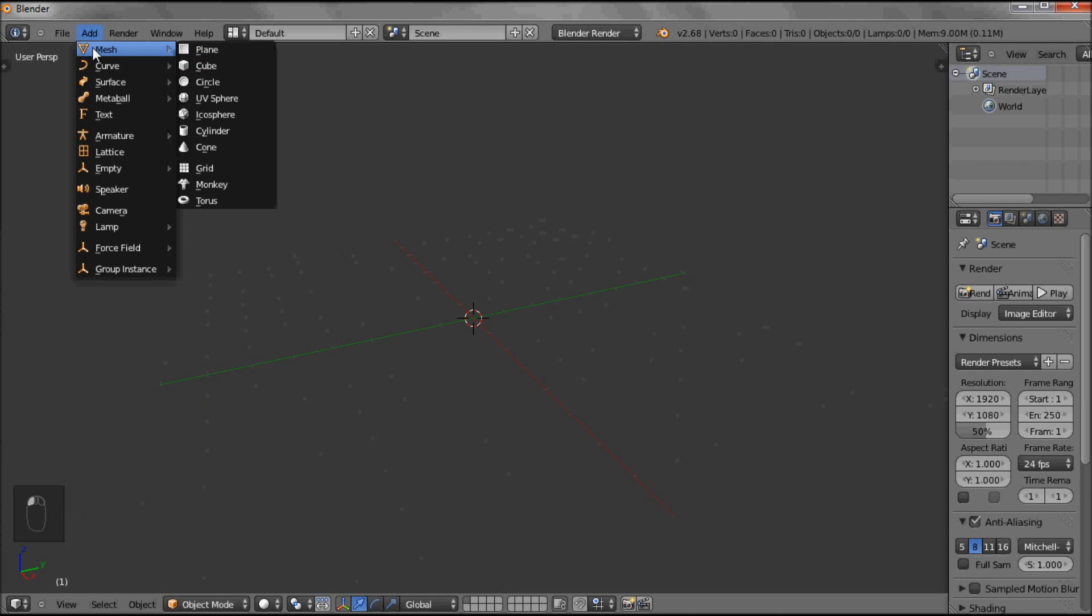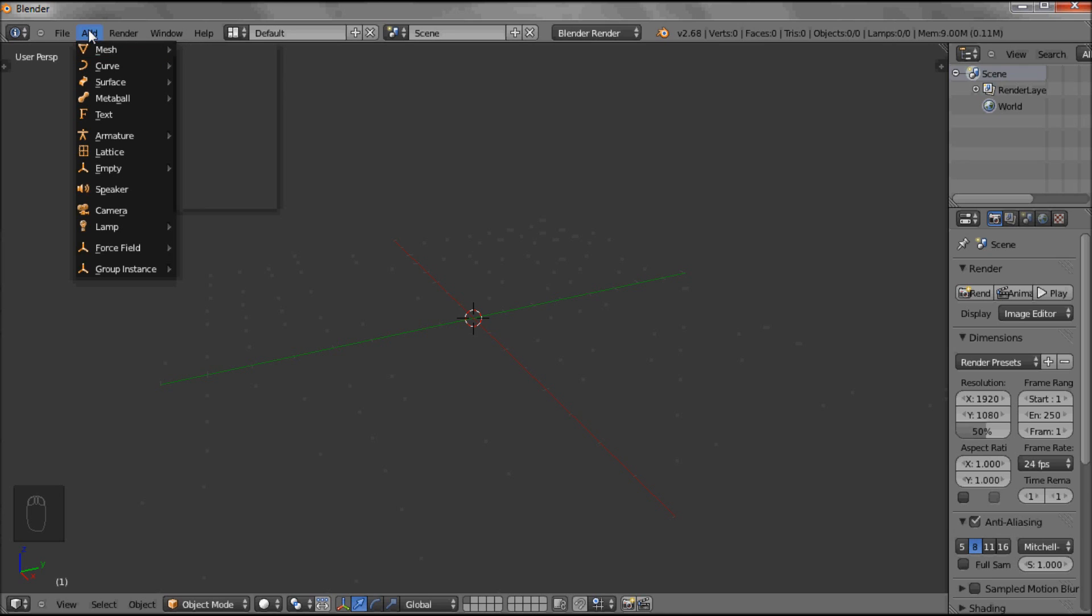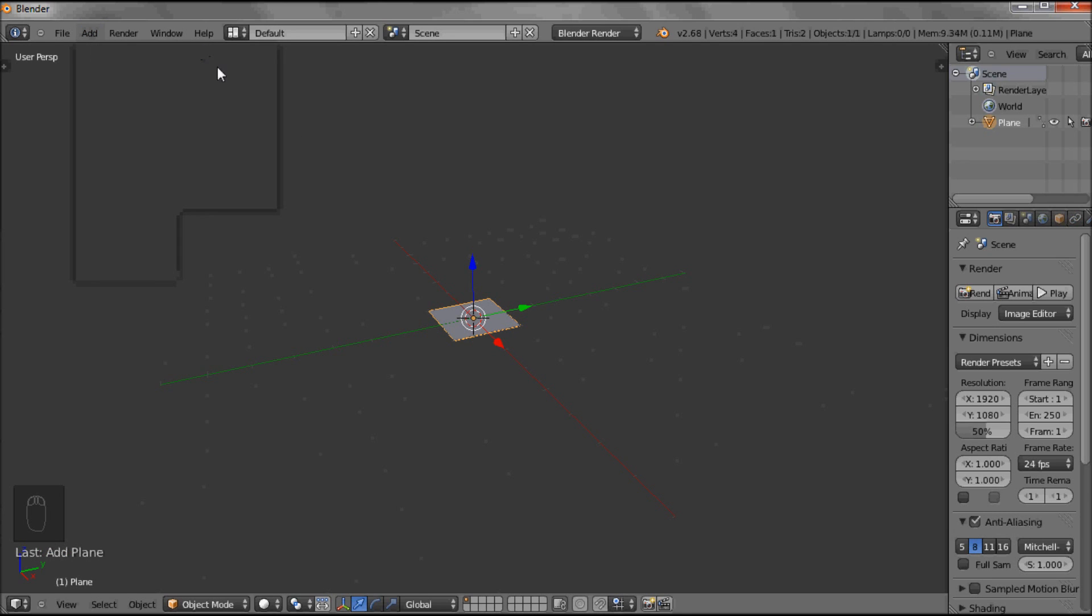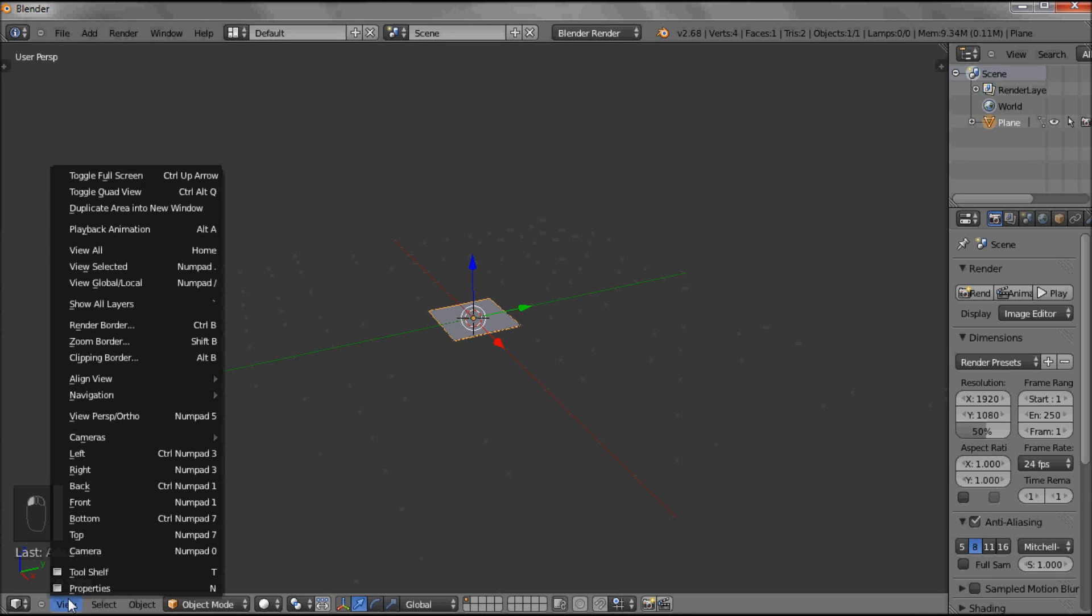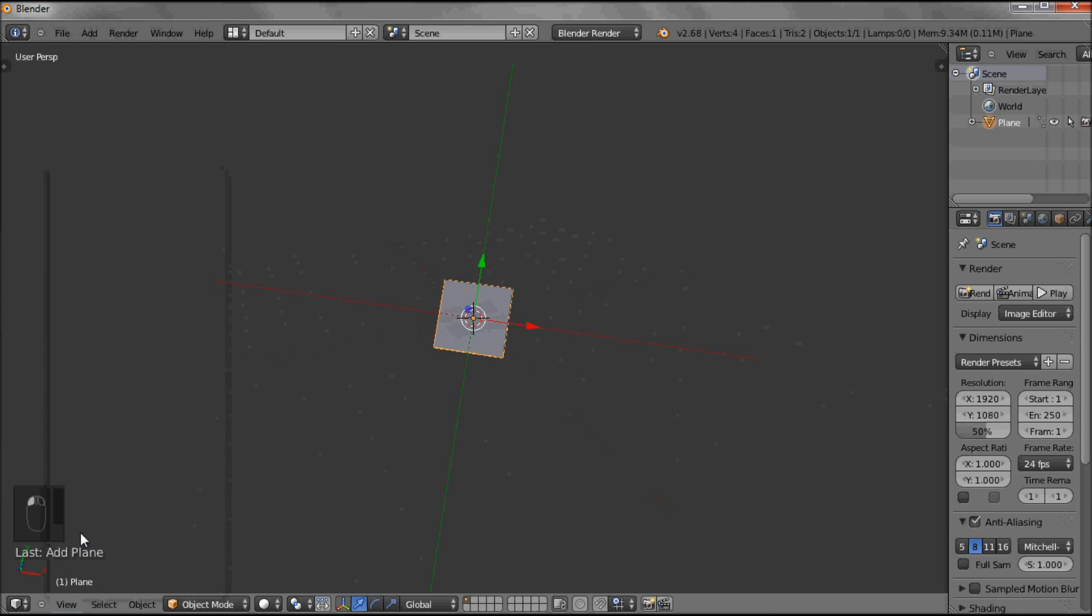I'm going to add a plane. At the top, go to Add, Mesh, Plane. I can then View, Top.